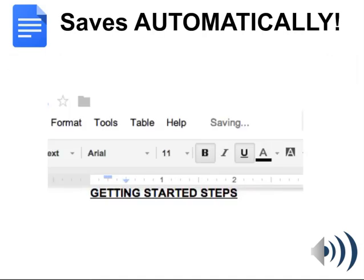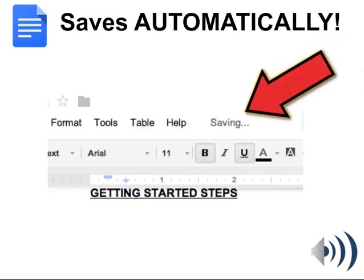One of the benefits to using Google Drive is that as you work in your files you'll notice there is no save button. At the top of the file as you work you'll see 'saving' appear every so often as long as you have an internet connection. This is great — your files automatically save as you work.